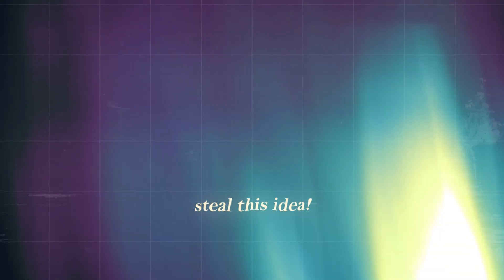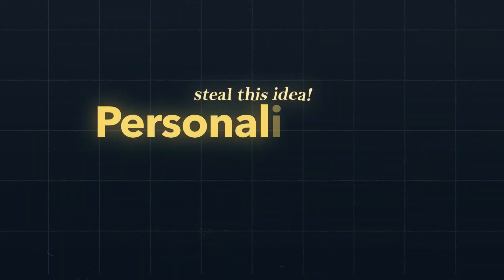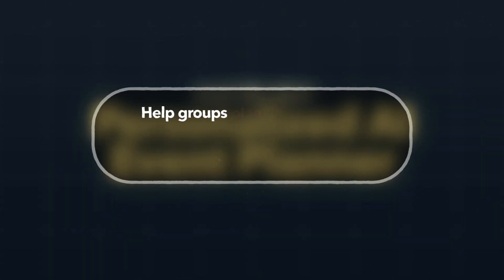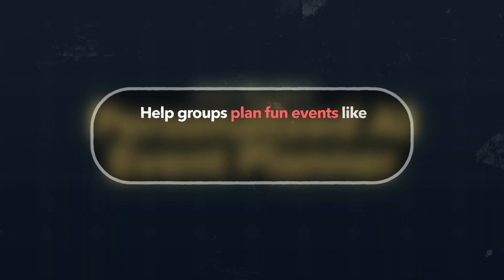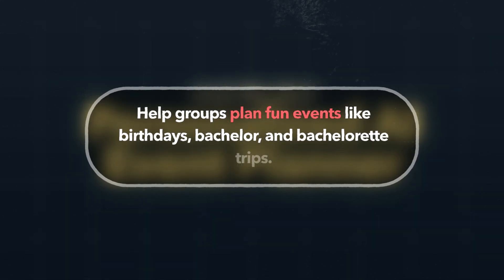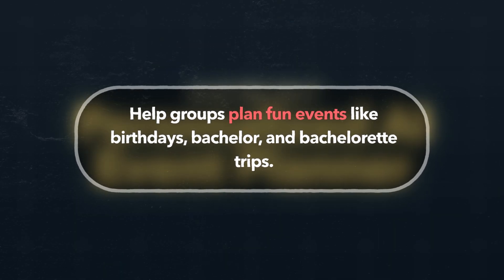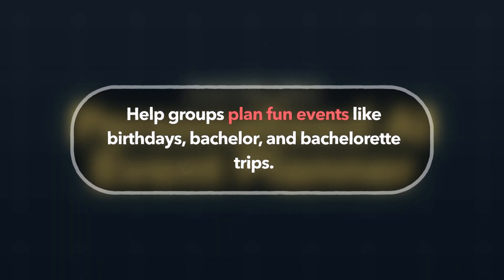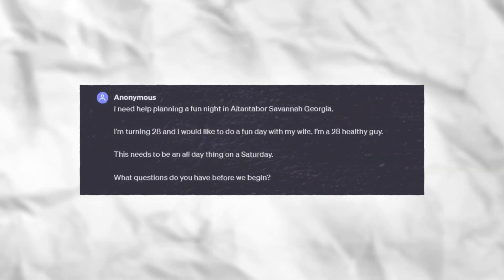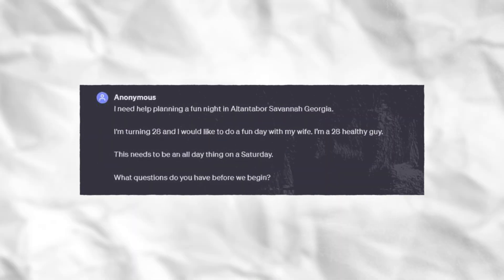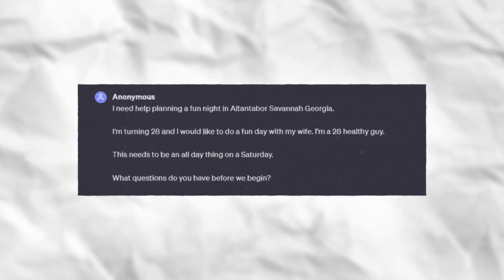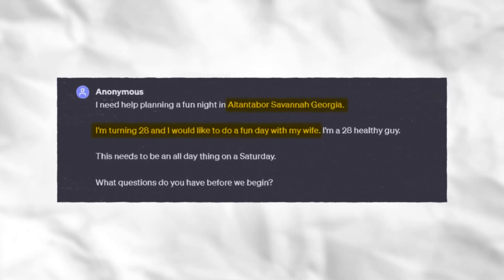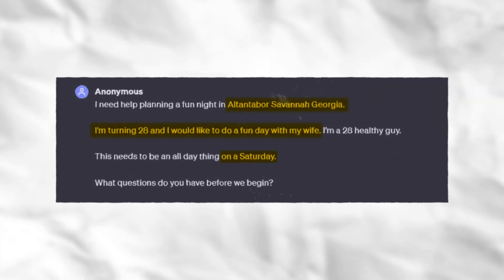The third app that you should steal is going to be a personalized AI event planner. The way this idea would work is it would help groups plan fun events like birthdays, bachelor and bachelorette trips. I actually created an MVP version of this to help me figure out what I should do for my last birthday. So let me show you what it looks like in action. The first thing is you basically just tell the AI what you plan on doing — in my case, I want to go to Savannah, Georgia for my birthday with my wife.